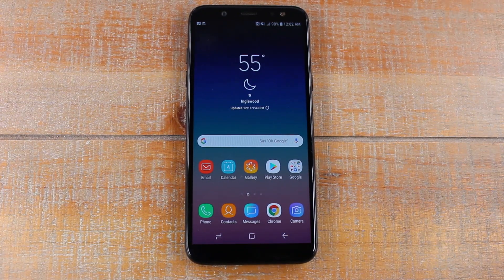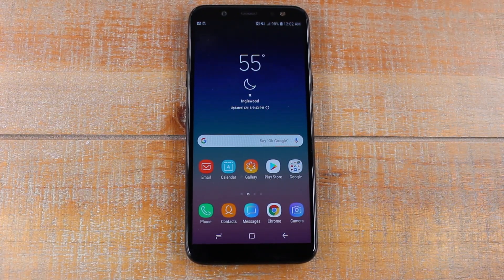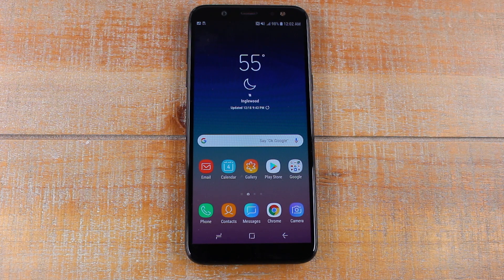Hey guys, Wayne here from H2 Tech Videos. Today I want to show you how to speed up your Samsung Galaxy A6.